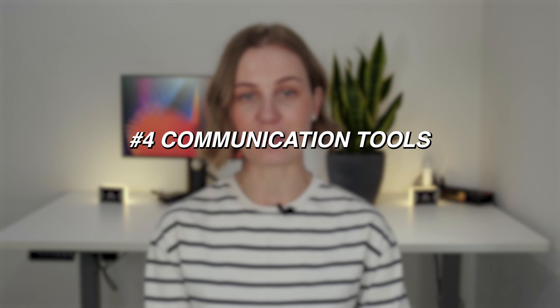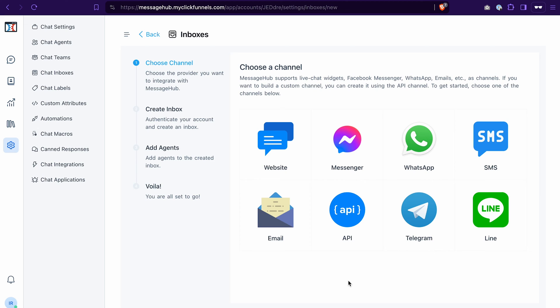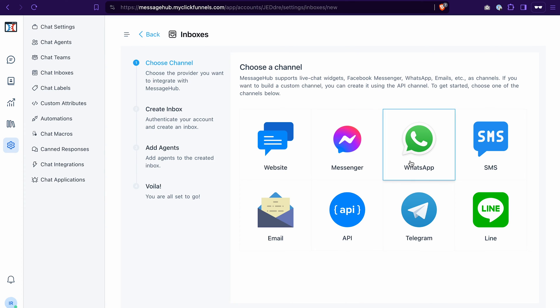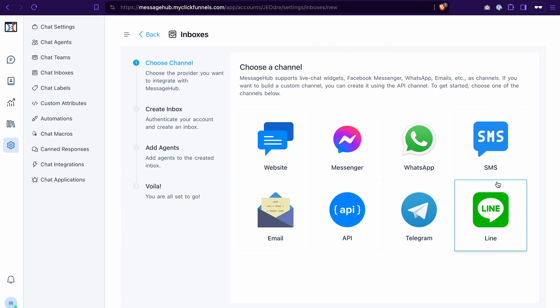Another important ClickFunnels 2.0 feature that makes customer management and lead nurturing better is the ability to manage all communication from different channels in one place. This is called Message Hub. Once you set up Message Hub, you can connect different communication channels like a live chat widget for your website, Facebook Messenger, WhatsApp, SMS, and so on. If you want to build a custom channel, you can create it using the API channel.